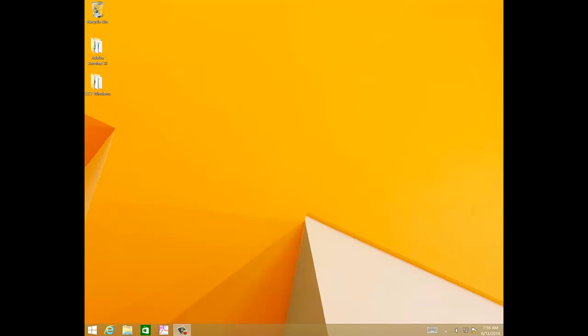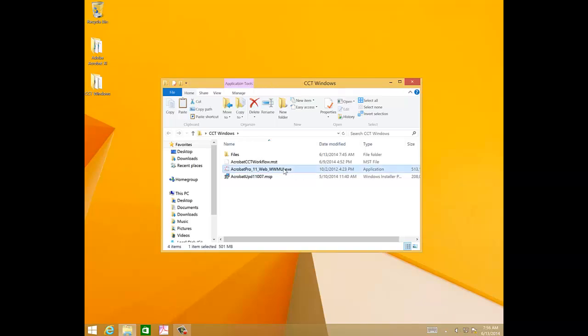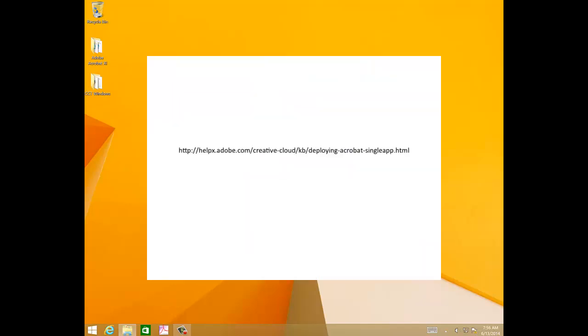To get started on Windows, we need a few files. We need the Acrobat 11 installer, the latest Acrobat patch, and a transform which will enable Creative Cloud for Teams subscriptions. You'll get all the download links on the web page URL on your screen.